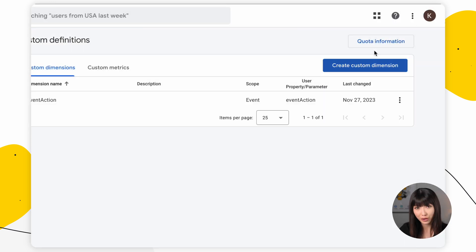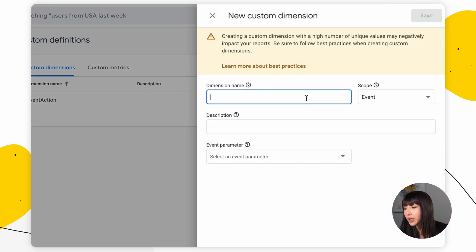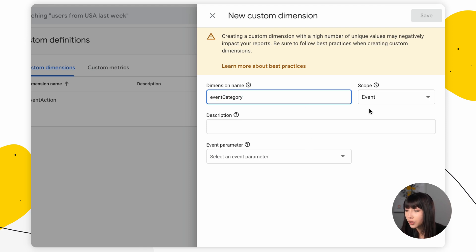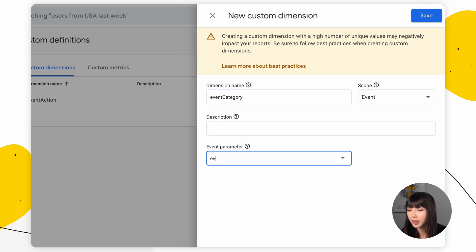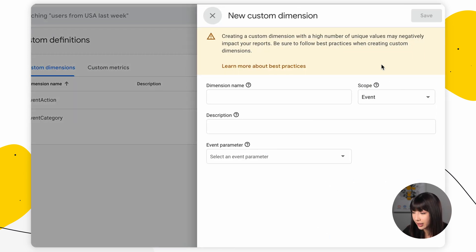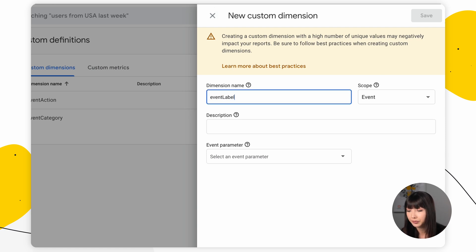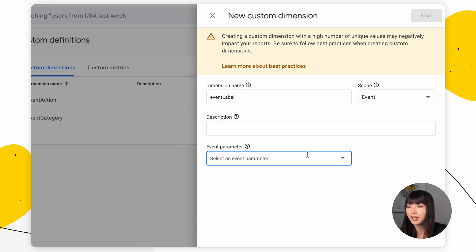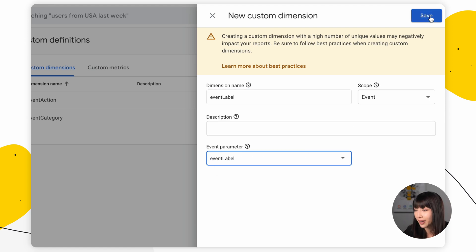Then create two more dimensions. For the first one, replace event_action with "event_category" — Scope: Event, Description: empty, Event Parameter: event_category — and click Save. For the last one, replace event_action with "event_label" — Scope: Event, Description: empty, Event Parameter: event_label — and click Save. And that's it! In around 48 hours, the Google Analytics integration will start displaying data correctly in your brand new Google Analytics 4.